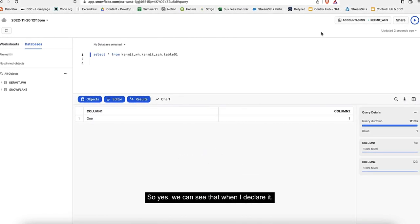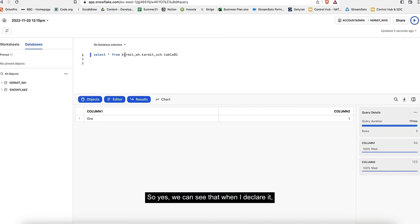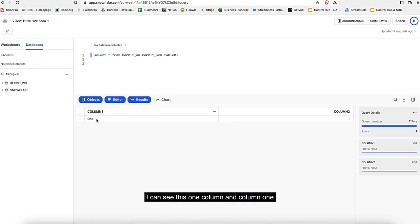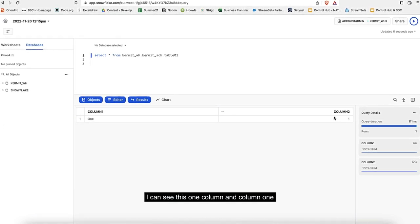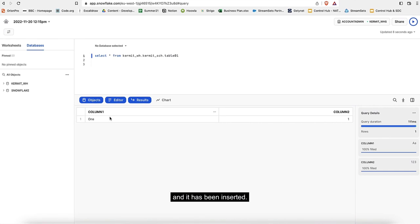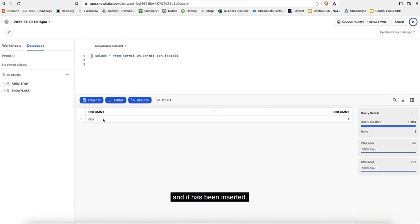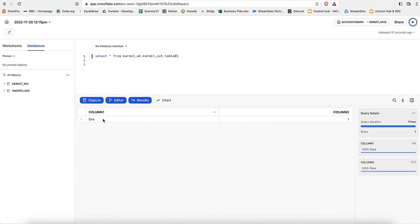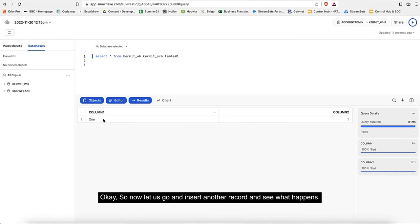Now let's query again and see if the table was created and record was inserted. Yes, we can see that when I re-query it, there is one column and column 1 and it has been inserted.